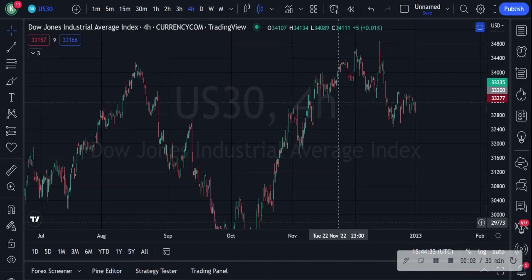Hello everyone, happy new year! I hope 2023 is going to be your best year ever. Share in the comments whether you've got any new year resolutions and what plans you've got for 2023, especially in terms of your trading. Today I thought I'll jump on and do a quick video on my initial steps before I take a trade — the things I really look at before taking a trade and getting my chart ready.